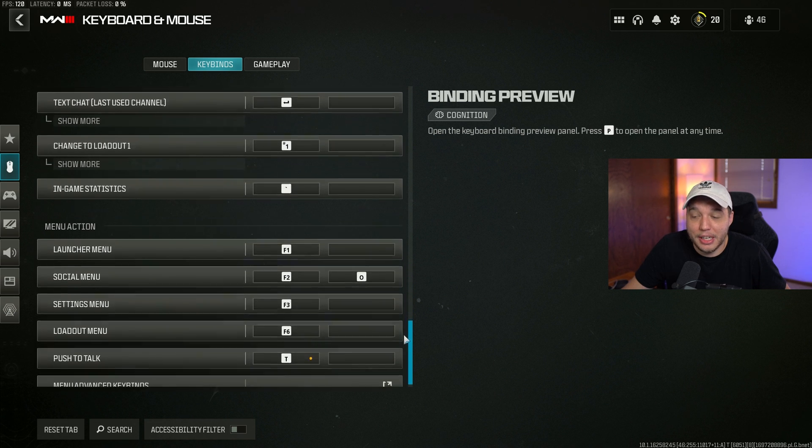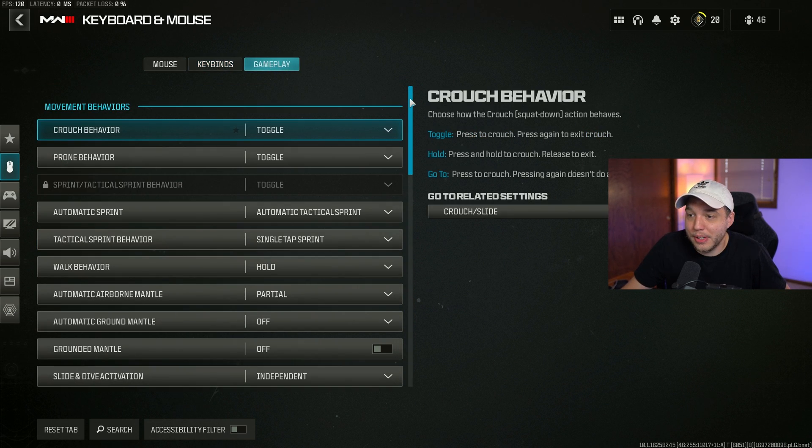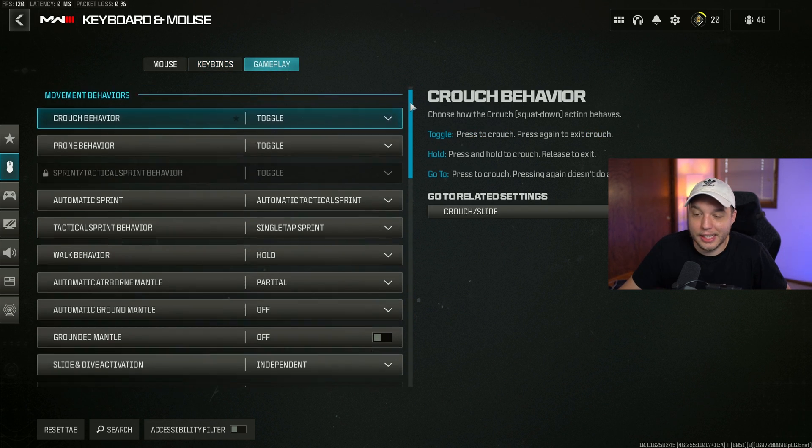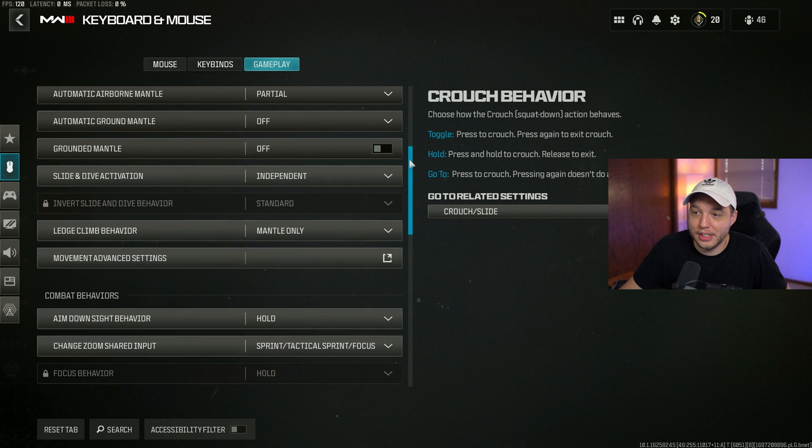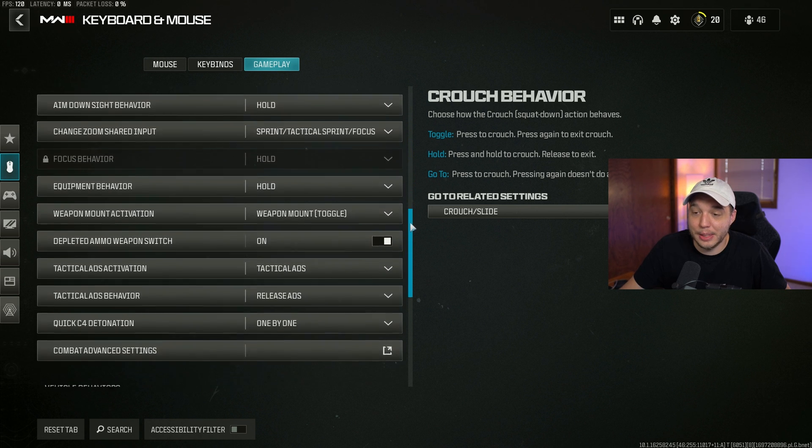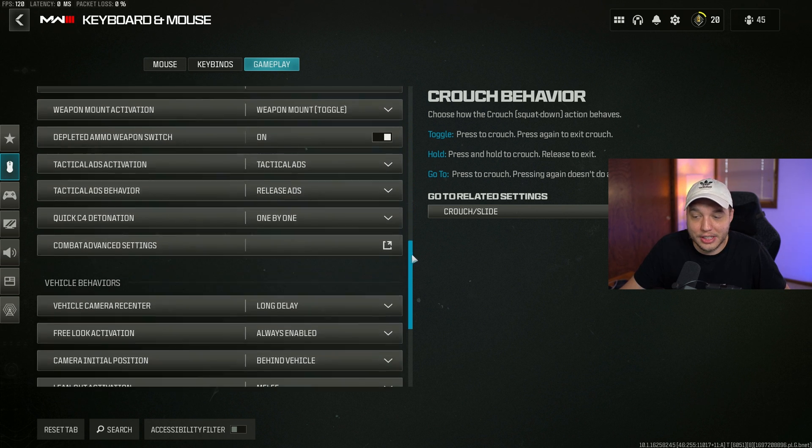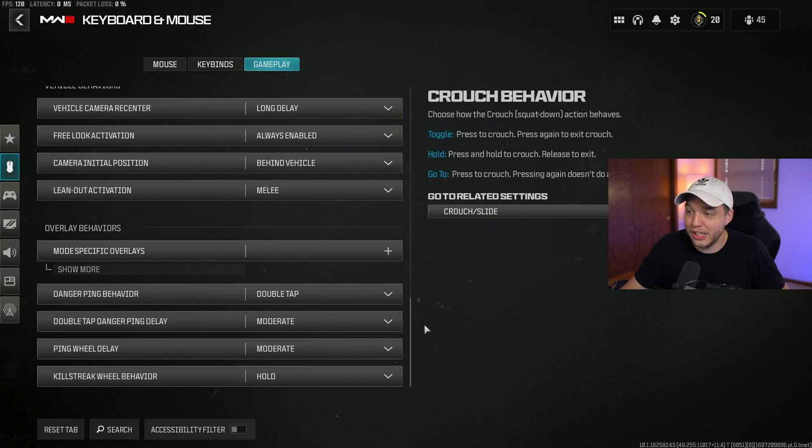Going over to the gameplay settings, and again I'll just scroll through all of these settings for you guys here that I am currently using. These are more than likely going to be changed throughout the weekend as I keep experimenting with the game.